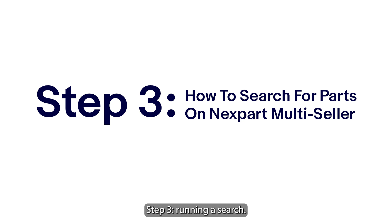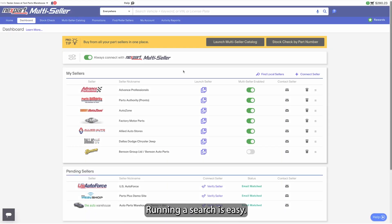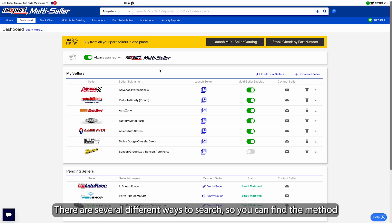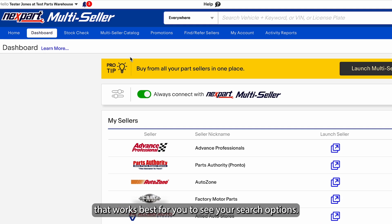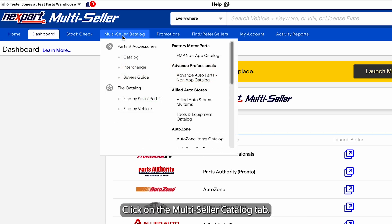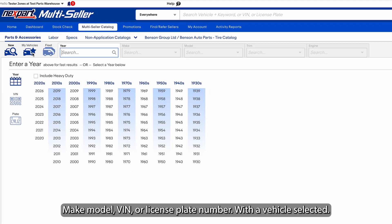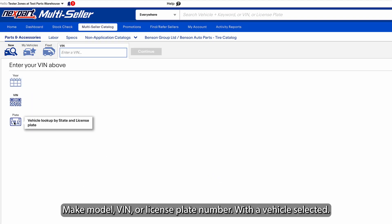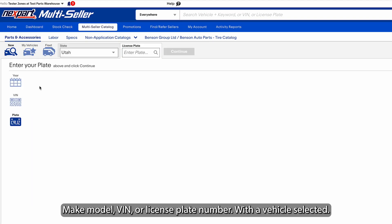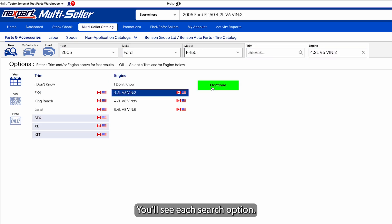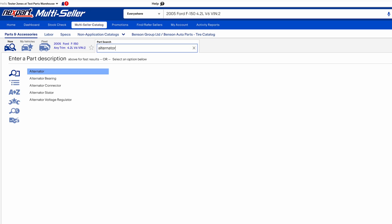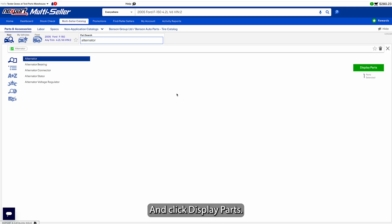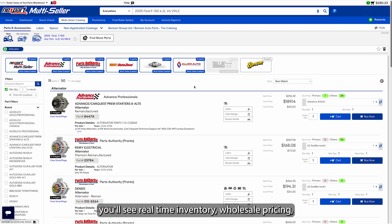Step 3: Running a search. Once your suppliers are connected, running a search is easy. There are several different ways to search, so you can find the method that works best for you. Click on the Multi-Seller Catalog tab. Enter a vehicle by year, make, model, VIN, or license plate number. With a vehicle selected, you'll see each search option. Simply make a selection or enter a keyword and click Display Parts.